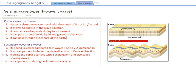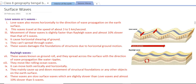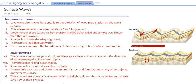S waves can penetrate through solid substances only — they cannot pass through liquid or gaseous substances. When P waves and S waves hit the surface at the epicenter, surface waves are created and they travel in every direction with their particular speed and motion.